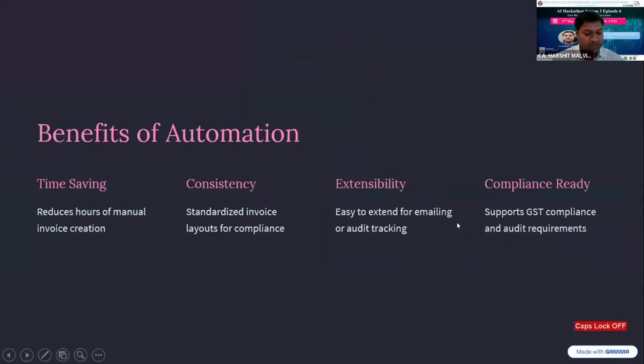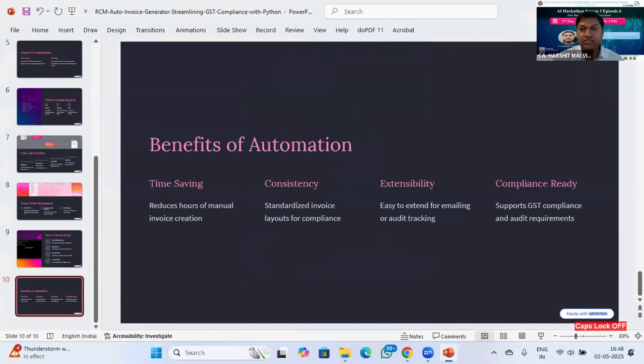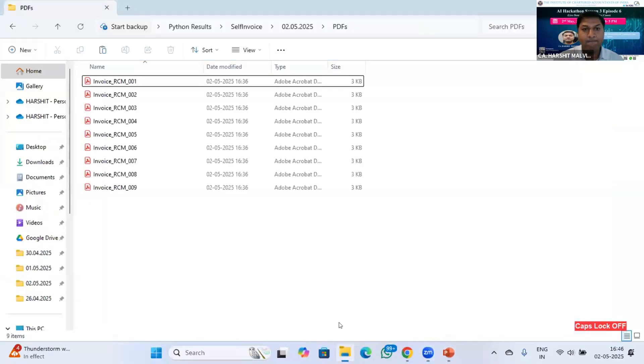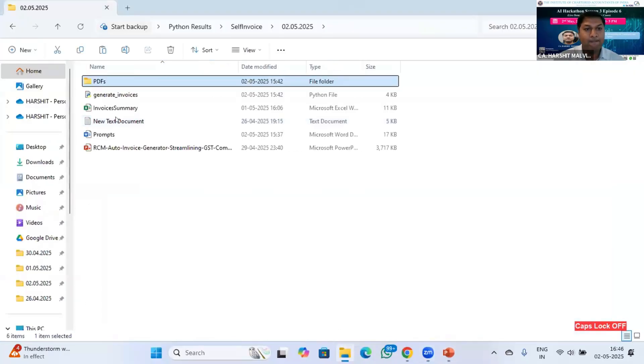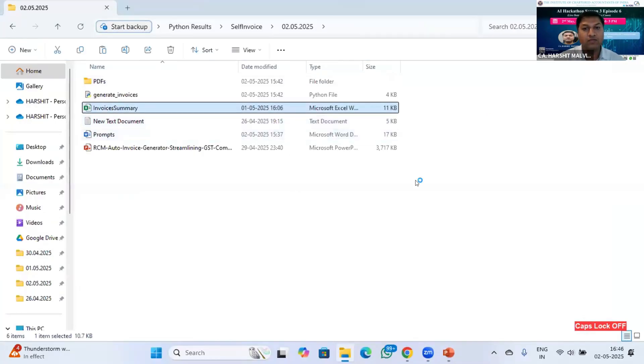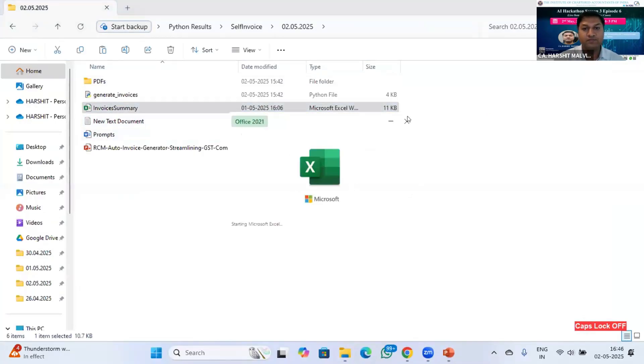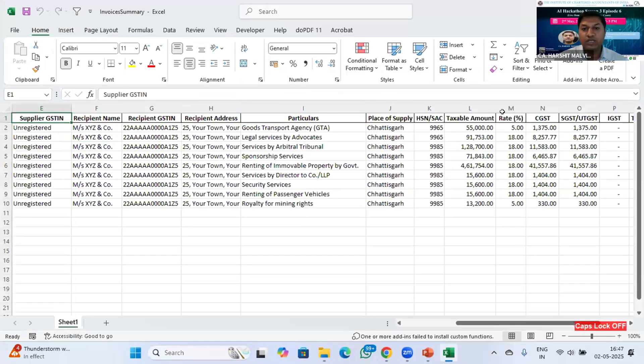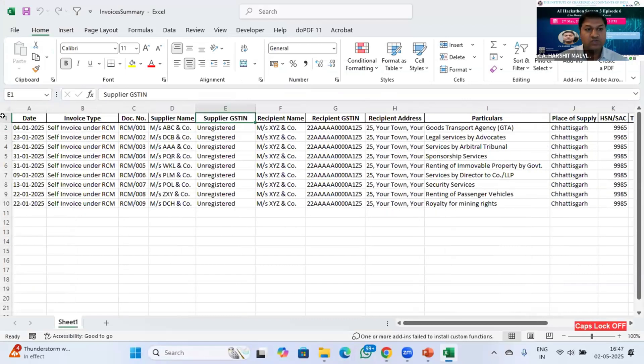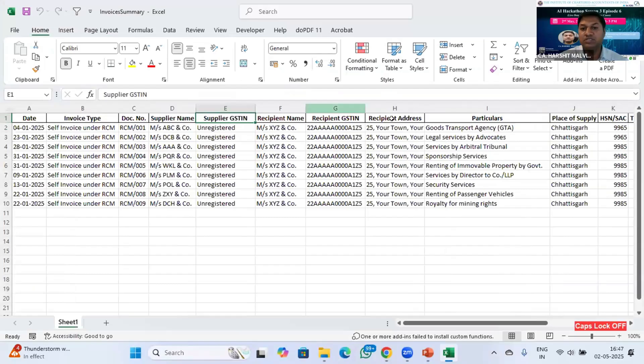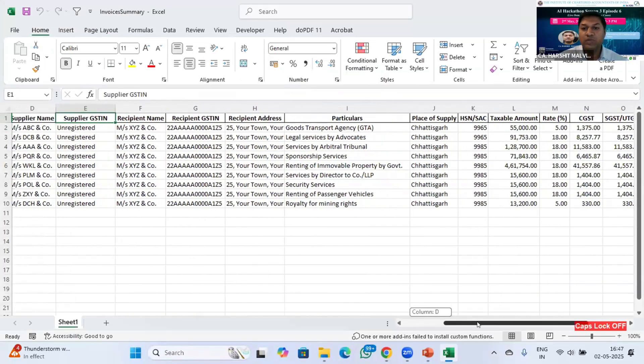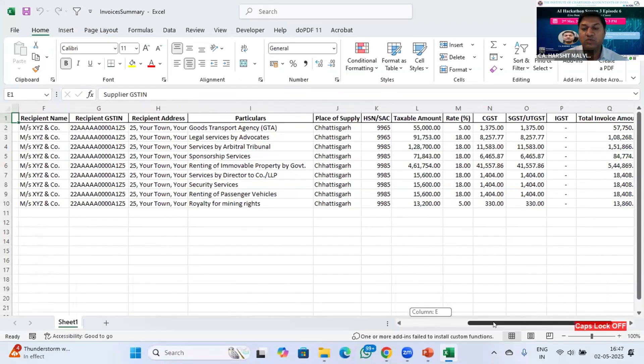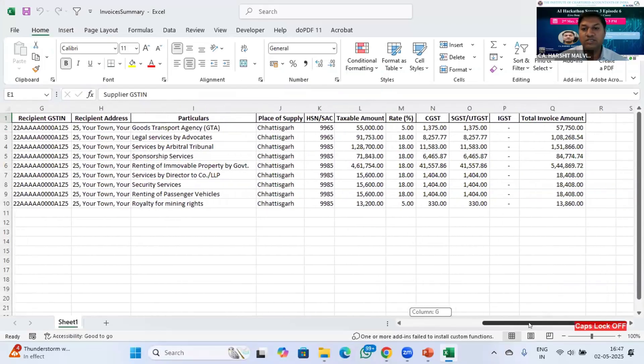So I will show you my Excel file that I exported from Tally. This is the Excel file where I predefined these column headings. You can export it from Tally and arrange it in a systematic manner. The first column is date, second one is invoice type, document number, supplier name, supplier GST number, recipient name, recipient GST number, recipient address, particulars, place of supply, HSN, taxable amount, rate, CGST, SGST, IGST, and total invoice value.